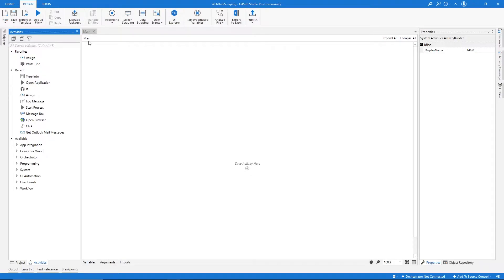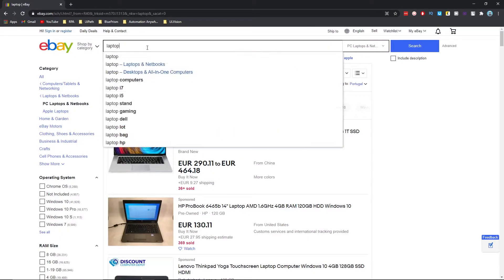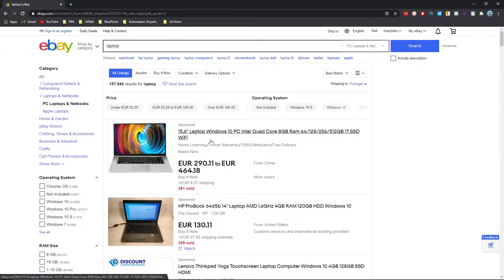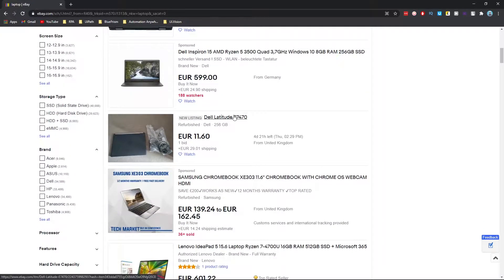Hi, my name is Marcelo and in this video we will learn data scraping from a web page with UiPath. We will create an automation that will open the browser on the eBay website, search for laptop, extract the title and price of each one, and then export the extracted data to an Excel file.